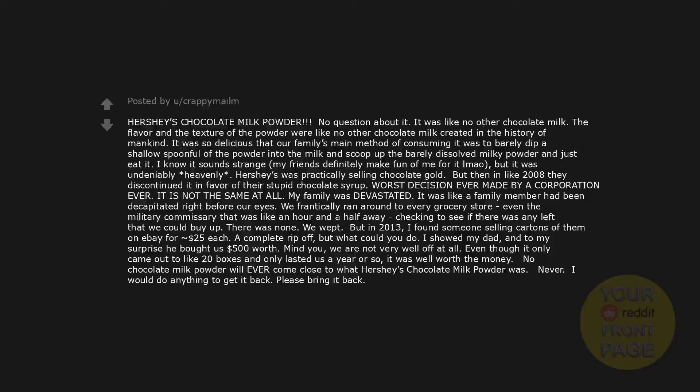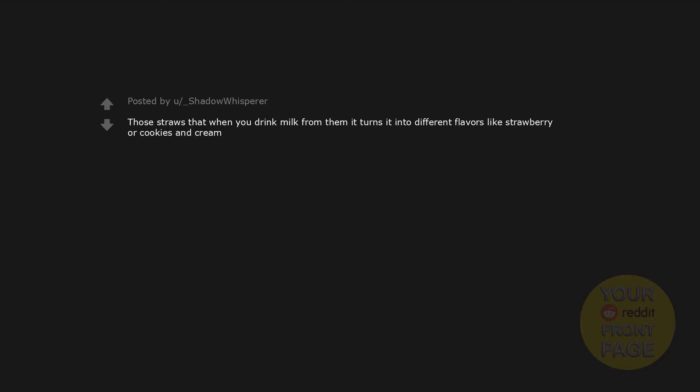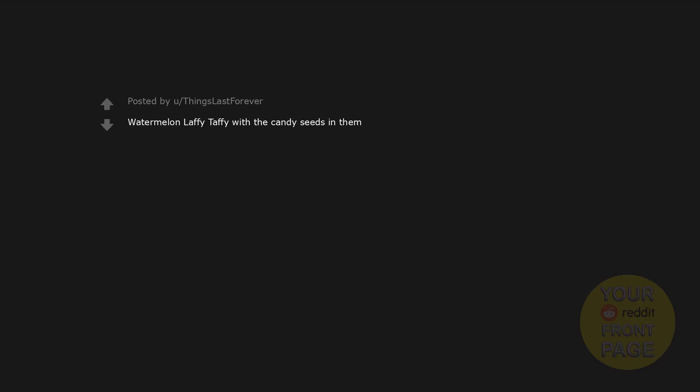Butterfinger BBs with the Simpsons characters on the package. Those straws that when you drink milk from them it turns it into different flavors like strawberry or cookies and cream. Fruitopia and Butterfinger BBs. A plethora of things from Taco Bell. Mech DLT. Bonkers would be my pick. My favorite candy as a kid and I still remember that purple package they came in. Watermelon Laffy Taffy with the candy seeds in them. Chewy Oat and Honey Granola Bars from Nature's Valley. I've only seen the crunchy ones for a few years now.